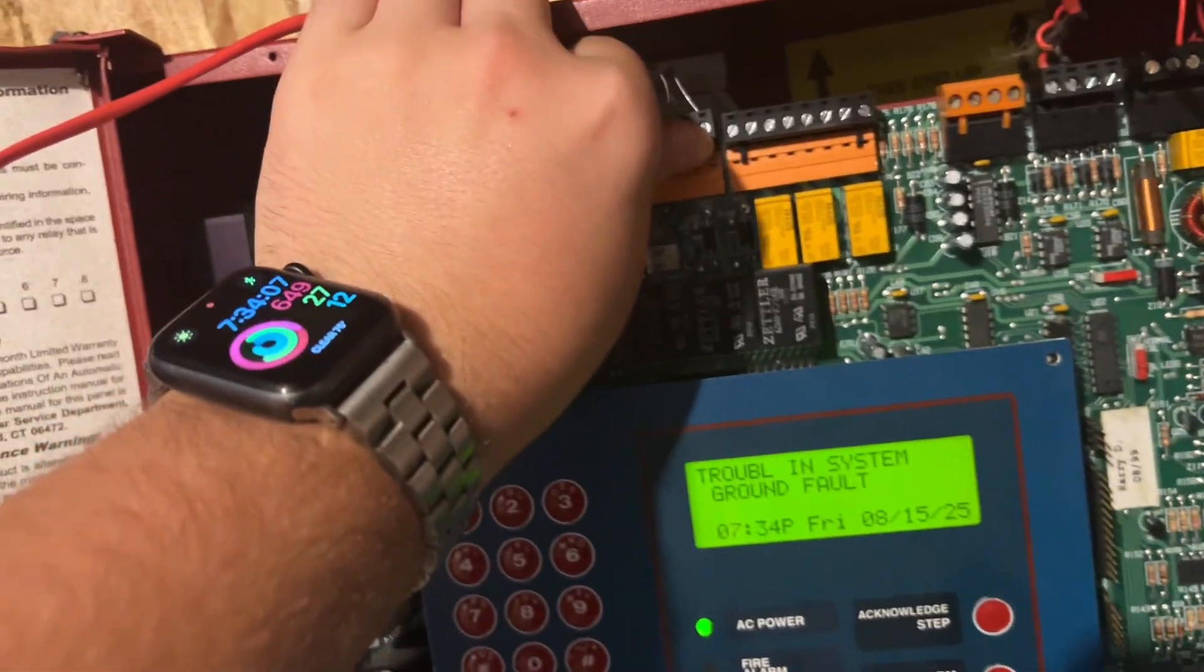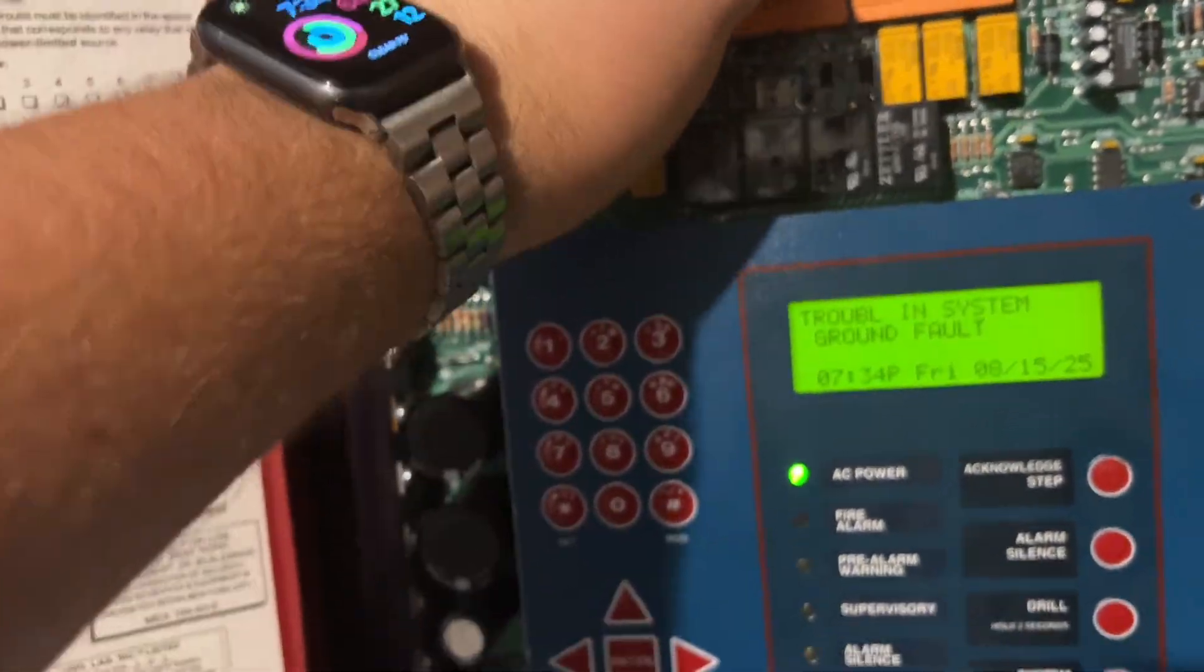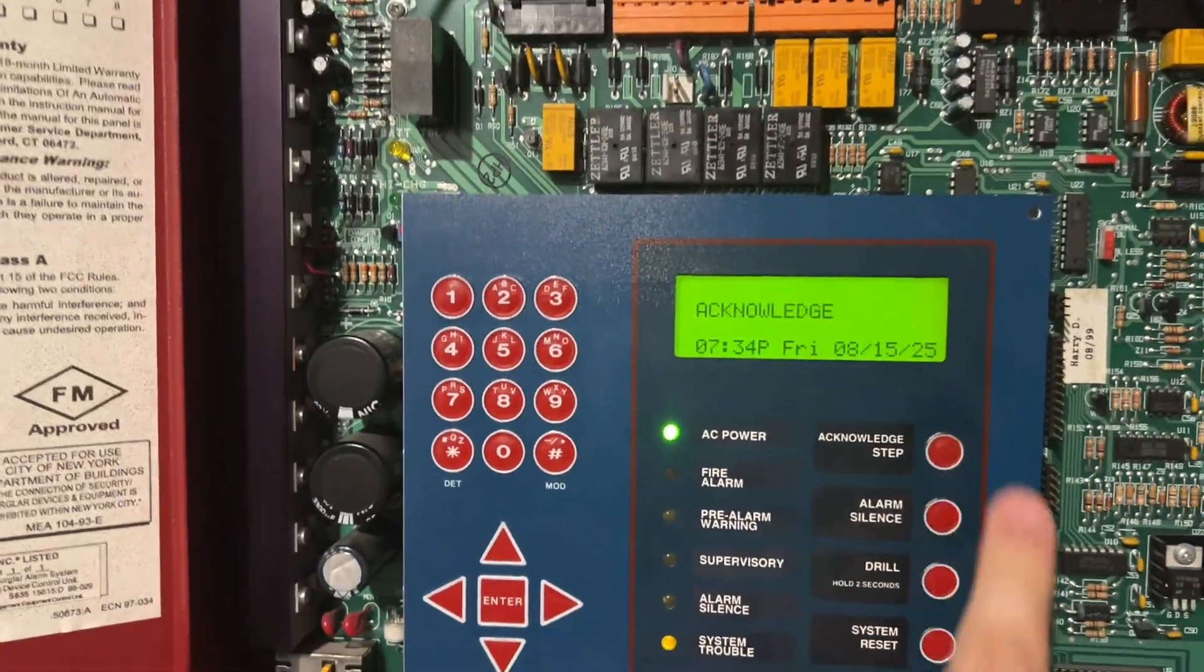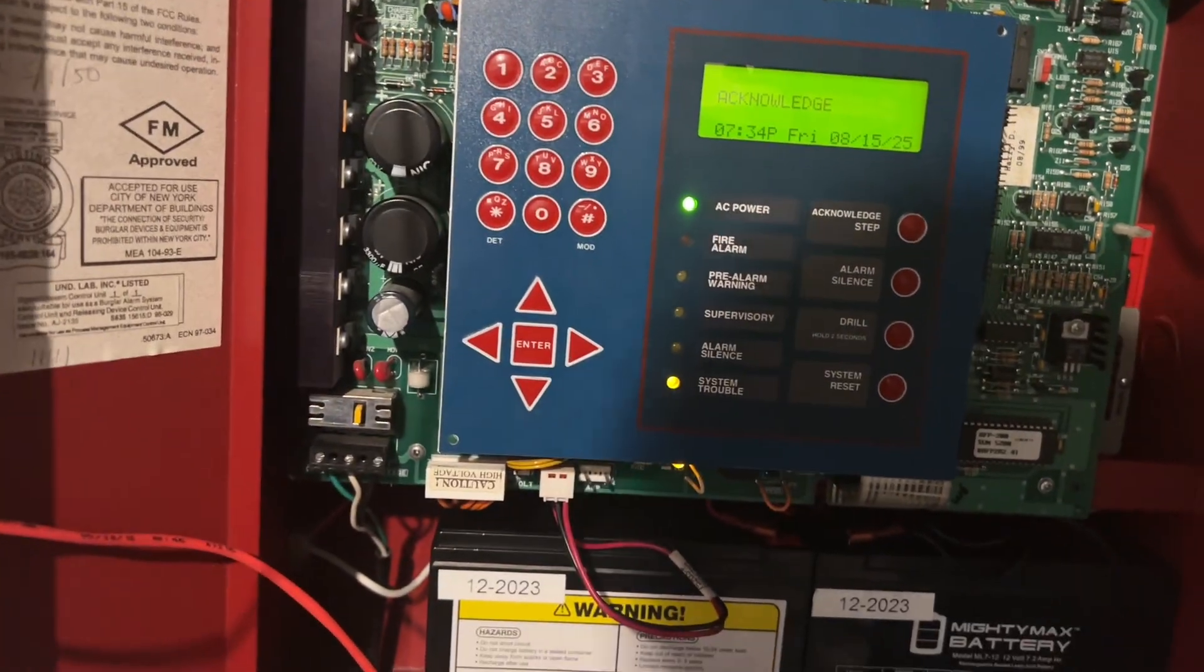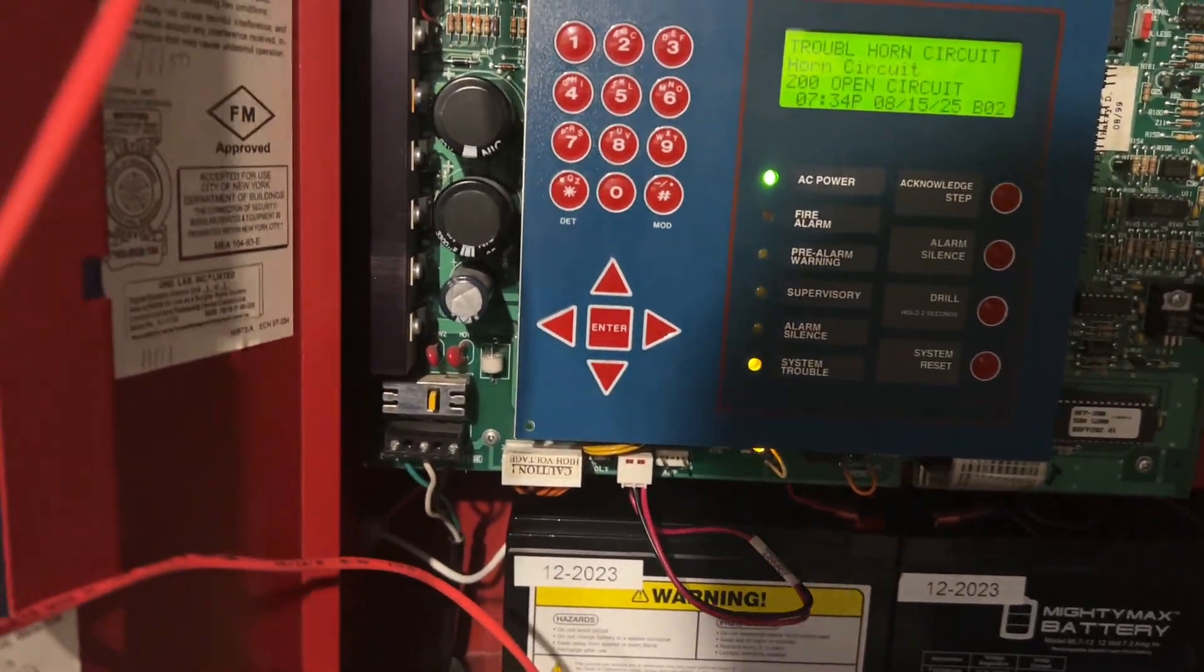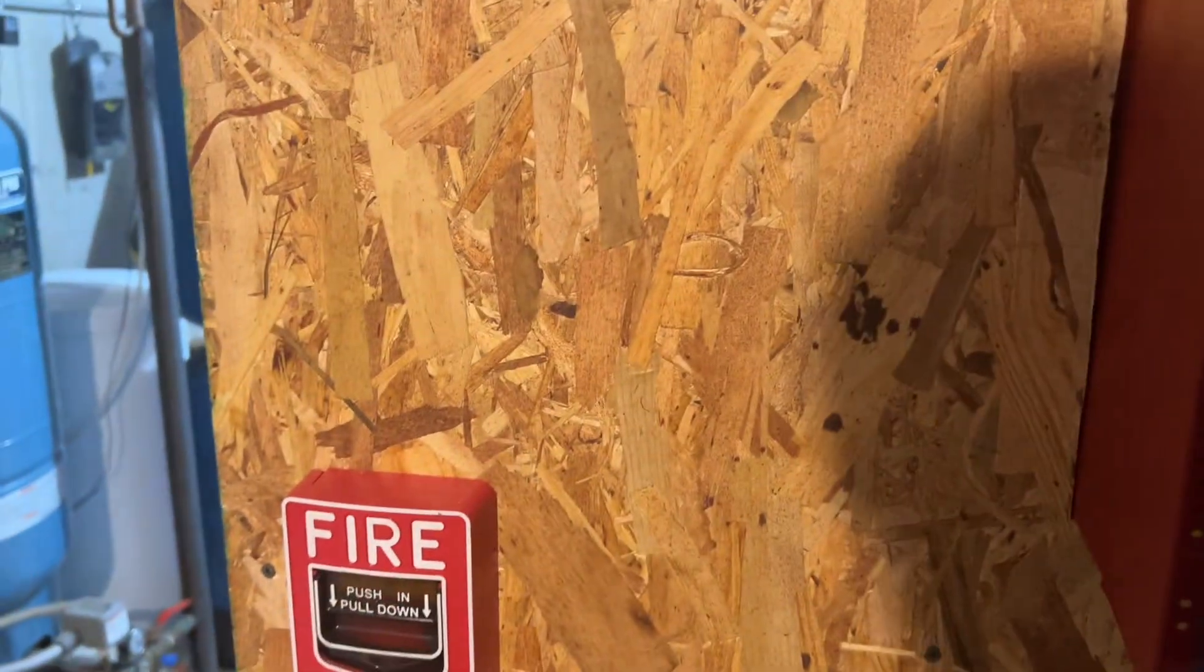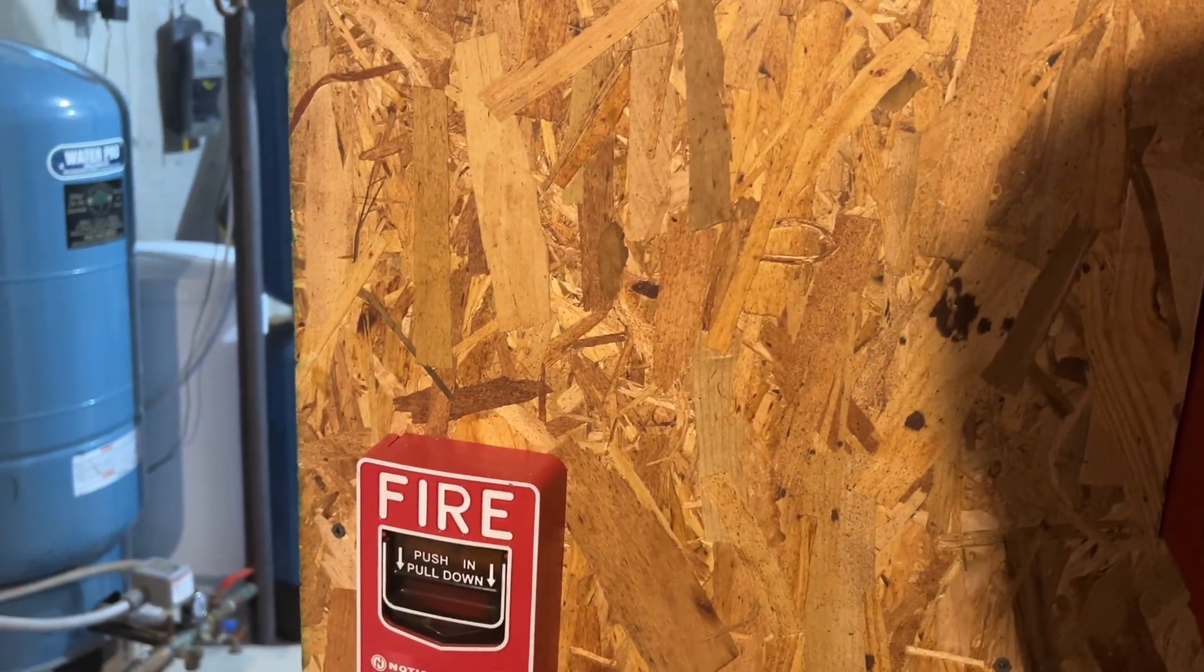So, I'm going to pull the NACs because I don't want to set off those. And now I can set this off.